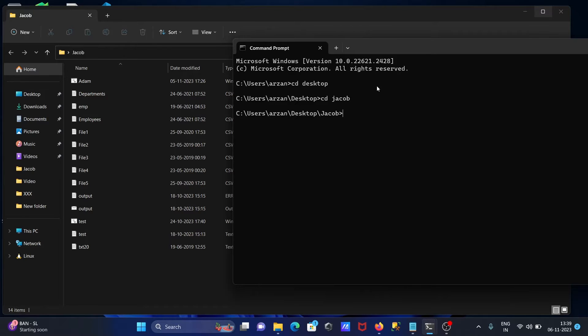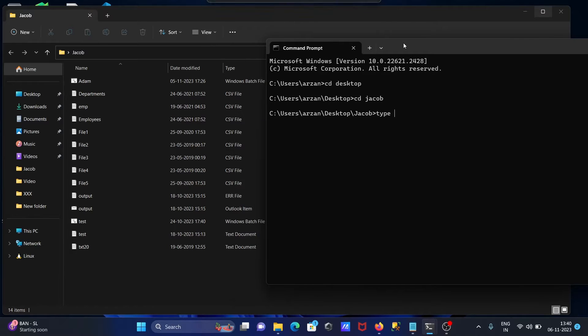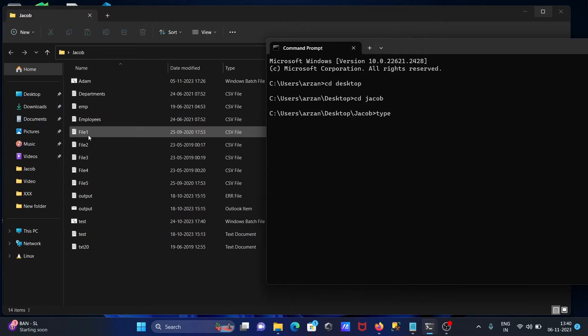Cat command is used to concatenate files, so the replacement of cat is type. We can achieve the same thing by using type command. So typing here type command, concatenating the files file1 and file2.